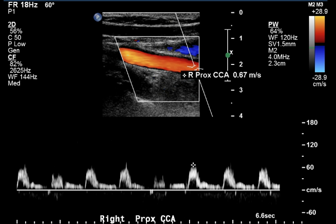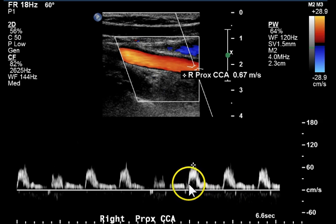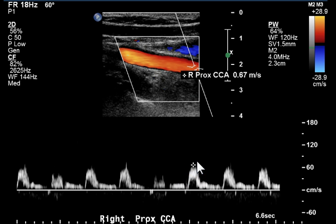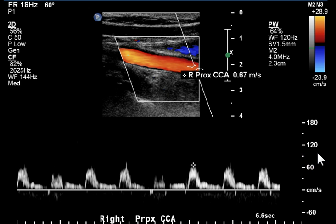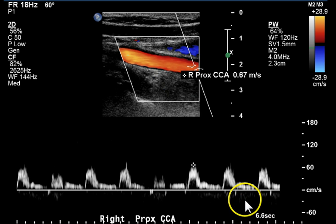This is the proximal common carotid artery. This waveform looks slightly abnormal — it's rounded, indicating possibly some disease upstream, perhaps in the aortic artery or right at the proximal common carotid artery takeoff. Diastolic flow is very low.